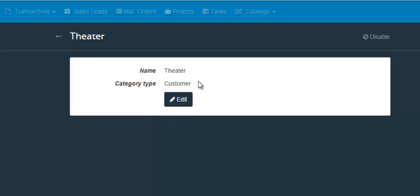So that is how you create a new industry category in your ShopVox account. Thank you very much for watching this video and please stay tuned for more videos from ShopVox.